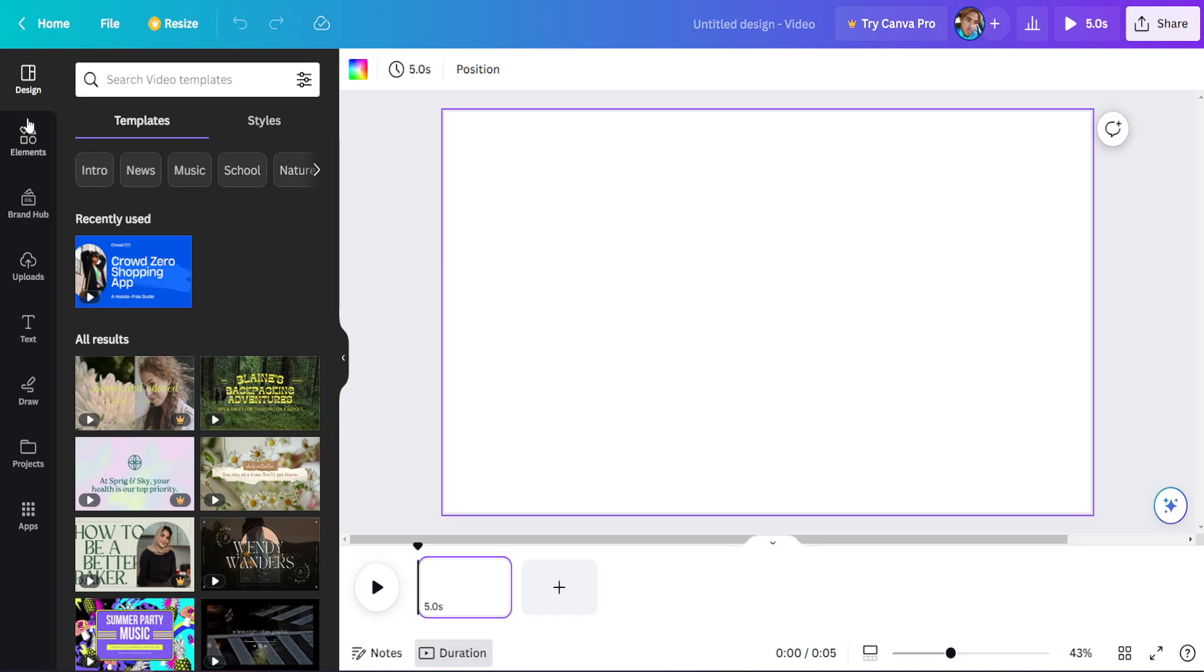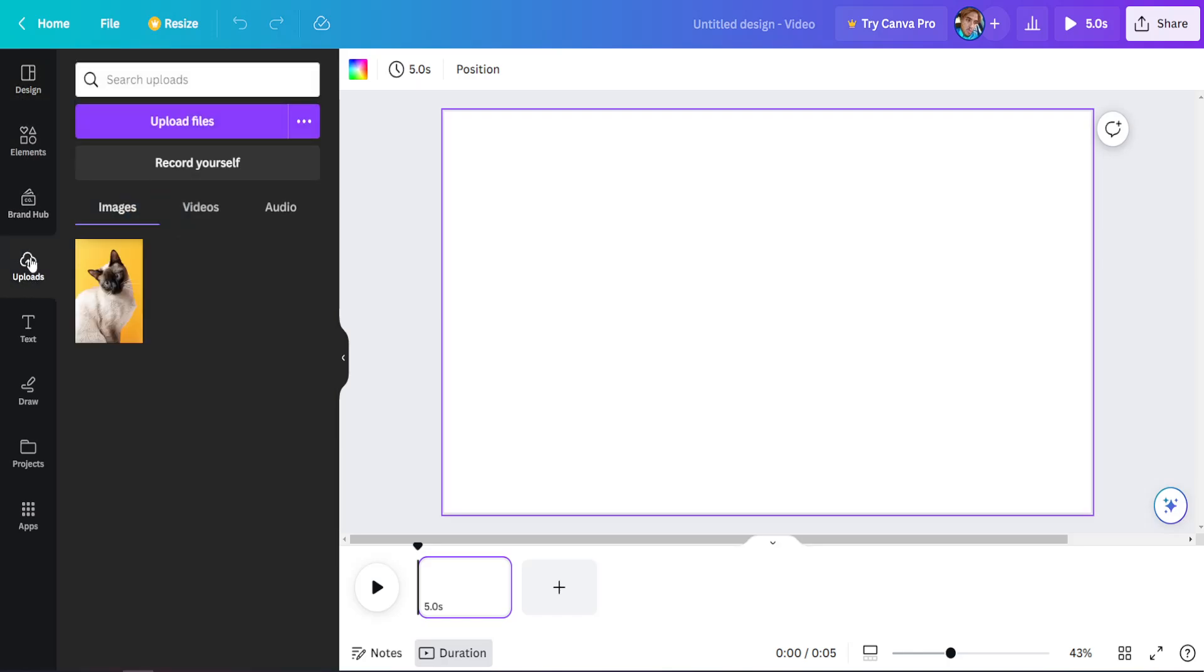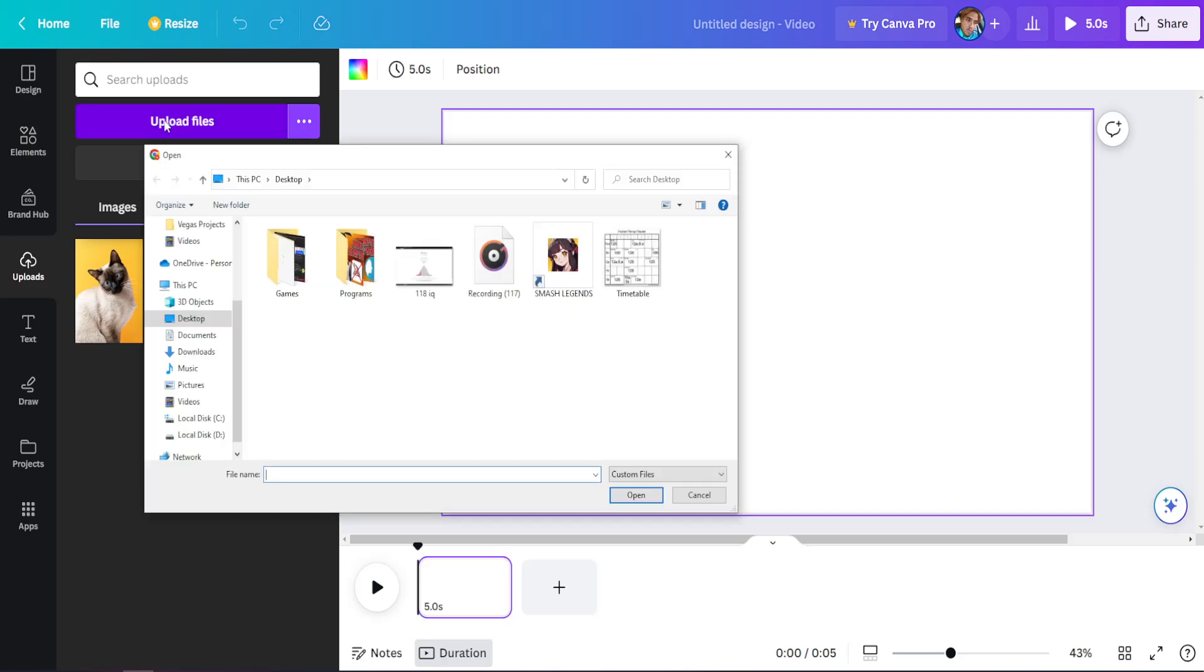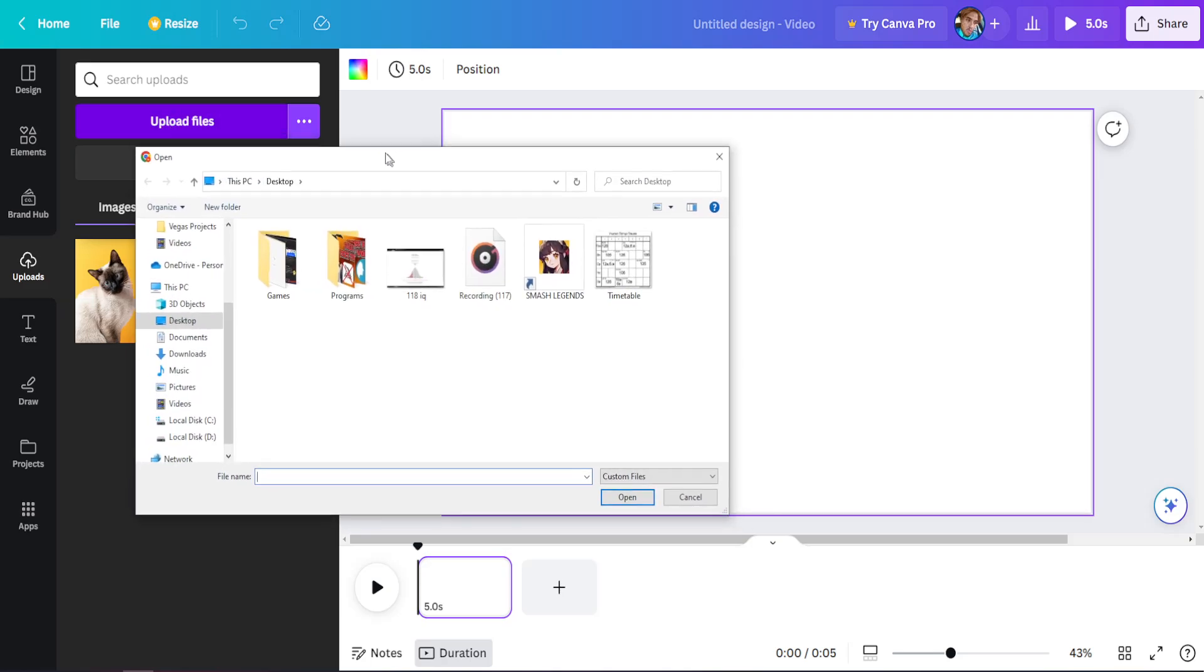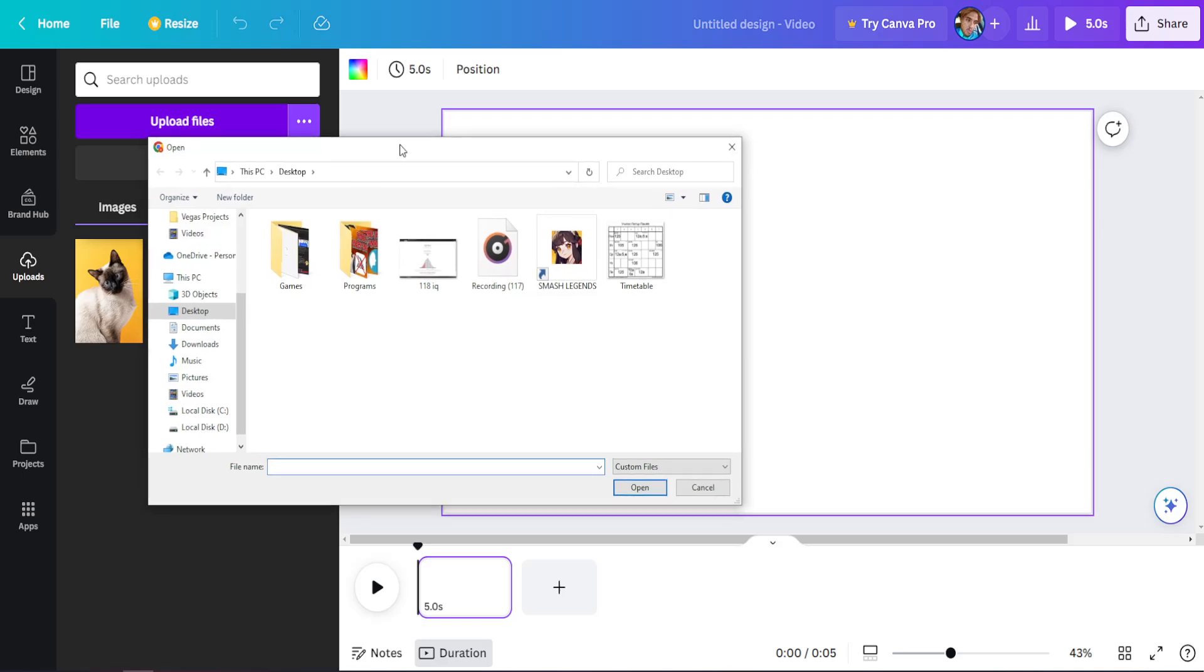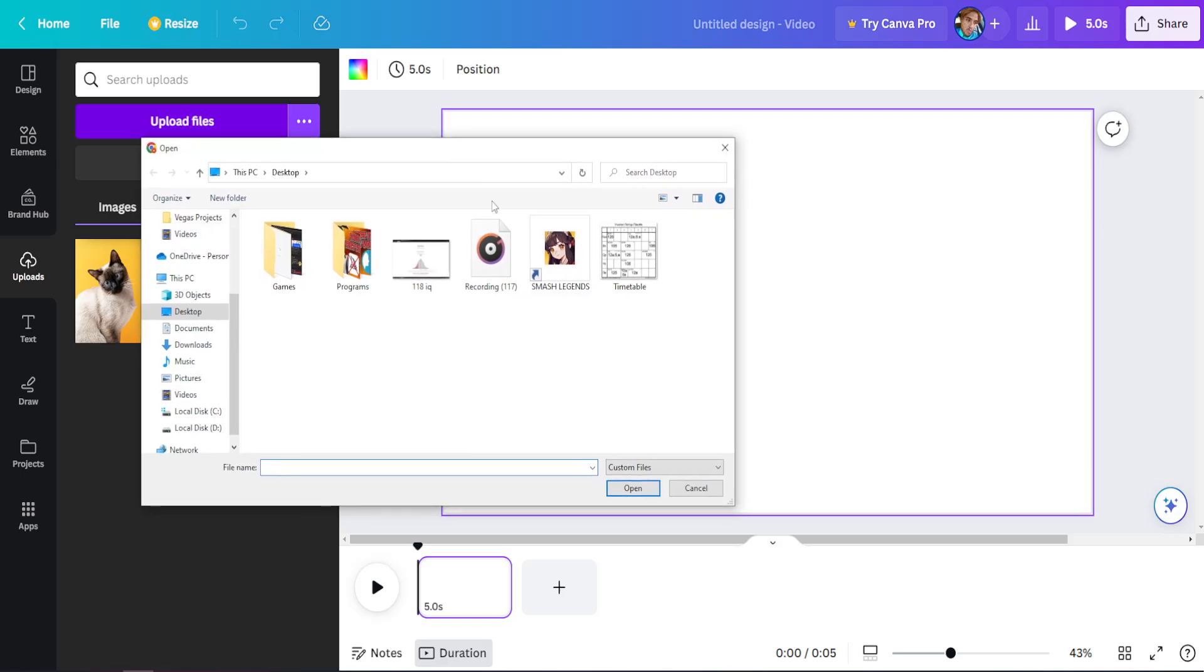to upload your own music, all we have to do is go to the Uploads tab right here. Then you click on upload files, and here's where you locate your audio file or music file.